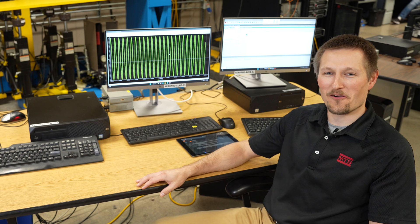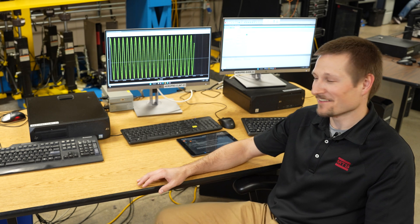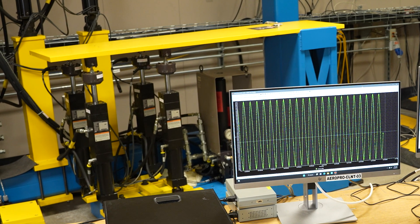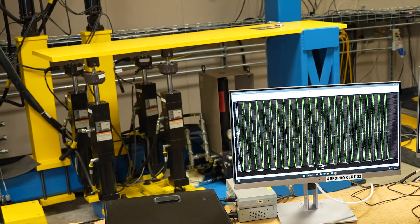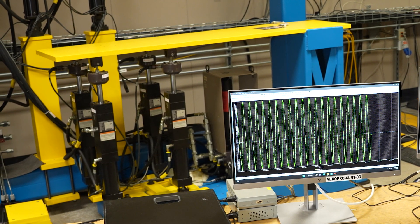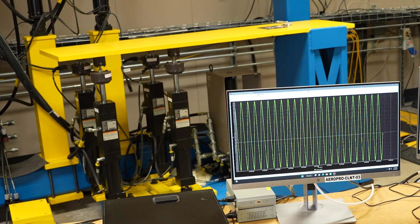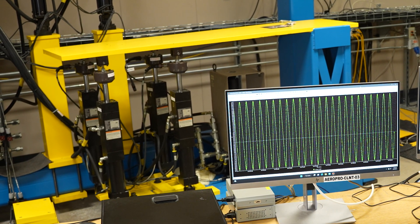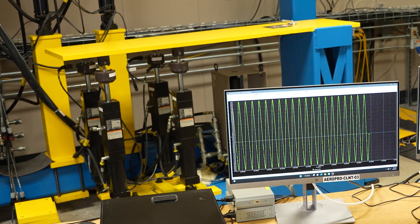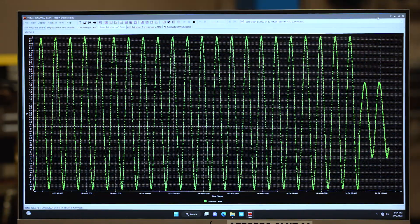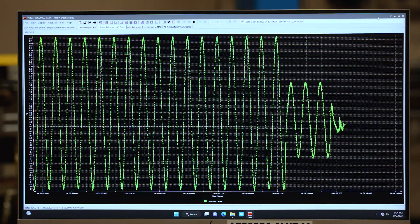Now let's get into AeroPro and see MAC in action. We're running a sinusoidal test on the bending beam without MAC applied. Here's a plot of error of just one actuator. Now we'll apply MAC. As you can see, errors are greatly reduced.